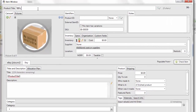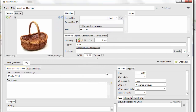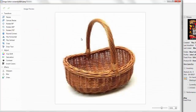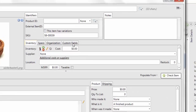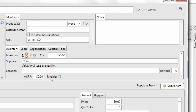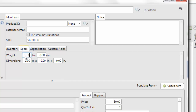Let's start by filling out the common information. I'm going to list a wicker basket. I'll add a picture, and you'll notice there's also a picture editor — a nice little editor with all the common features you need for e-commerce sites, like resizing, rotating, cropping, and you can even draw text or arrows on your picture. Then we'll enter any identifiers — unique identifiers like a SKU, product ID, or external item ID. There's a place for notes and for recording inventory, including your cost, supplier, and storage location.